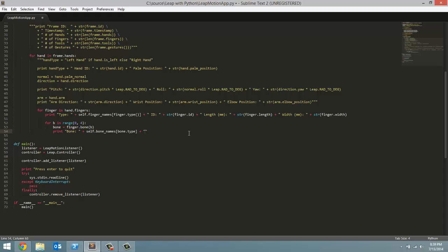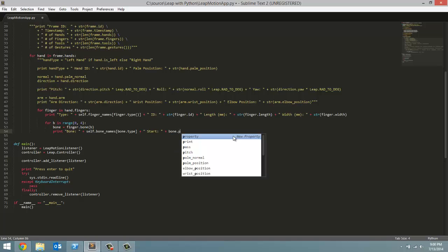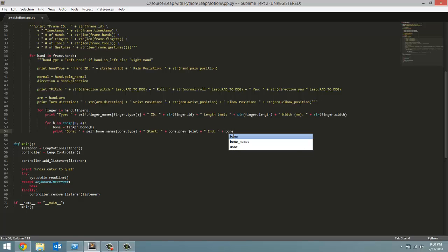Next one is going to be the start. What this does is it returns a vector of where the next bone started, and then next joint is a vector where the bone ends. We are going to just print out the start, the start of the bone, and we'll get that from the bone.prev_joint vector. And then, same thing, just for the end of the joint. And we'll get that by using bone.next_joint.